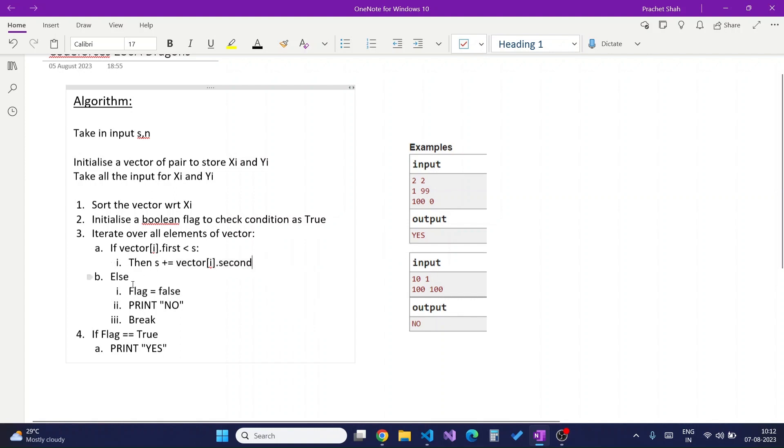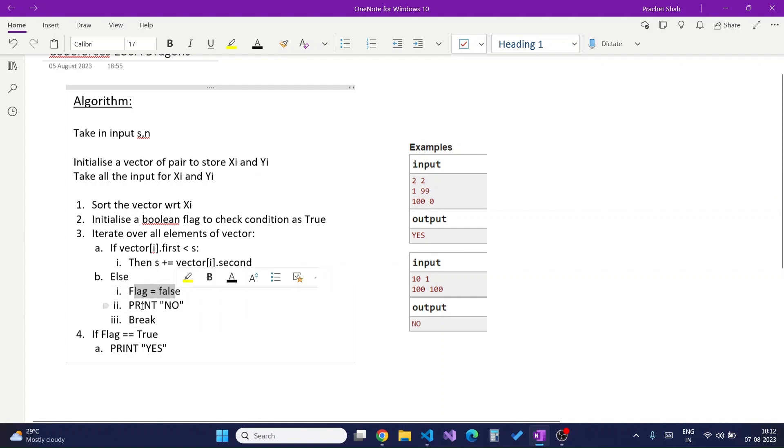Else, I will simply declare flag as false and print no and break from the loop. As I am not able to defeat the dragon, I would output no.